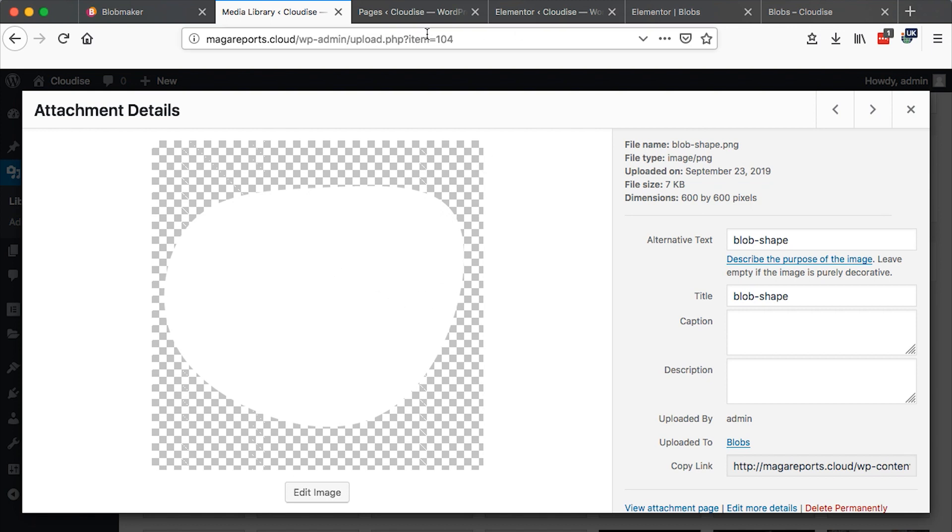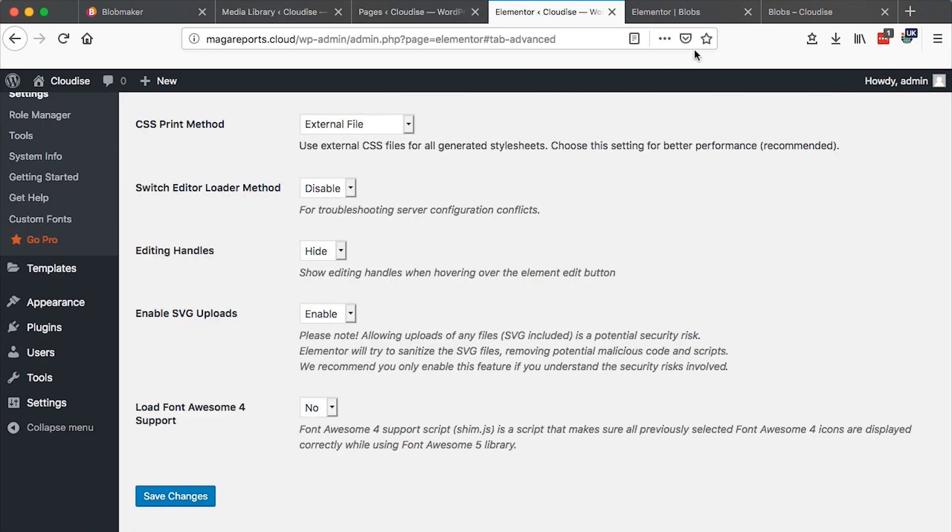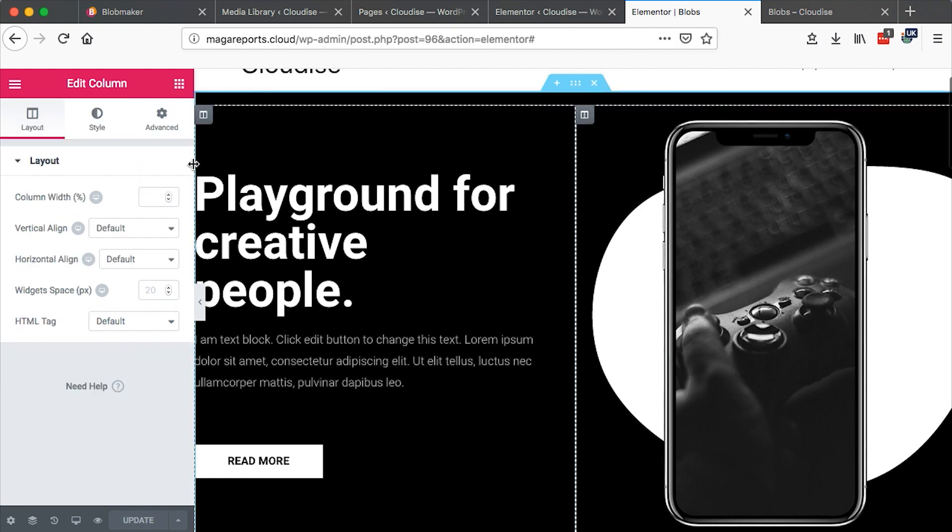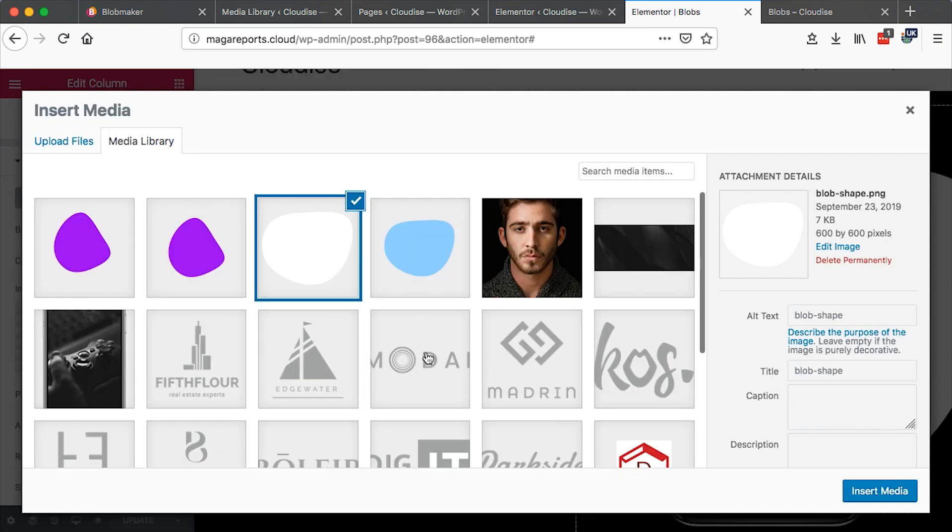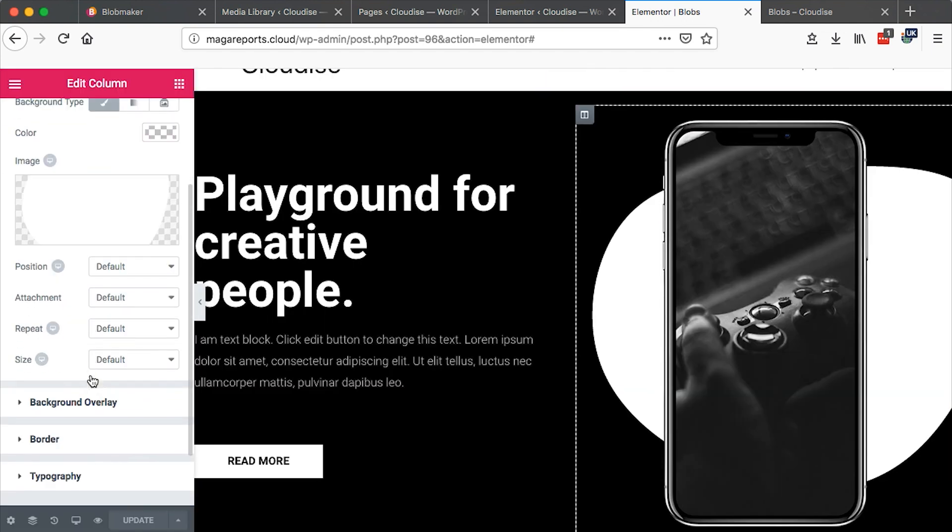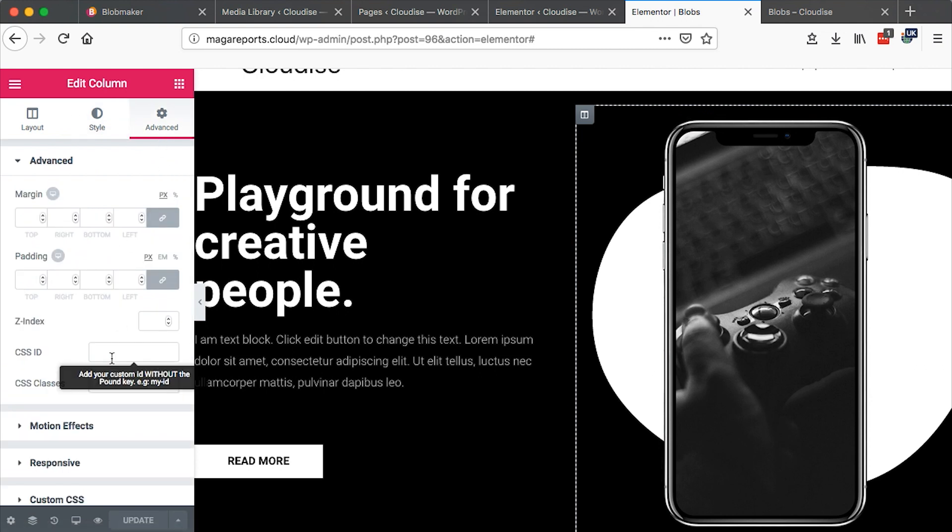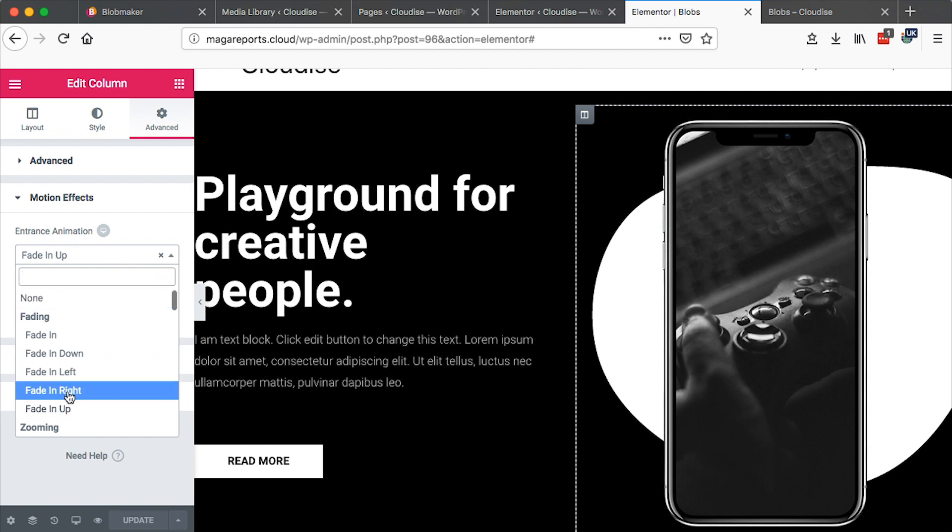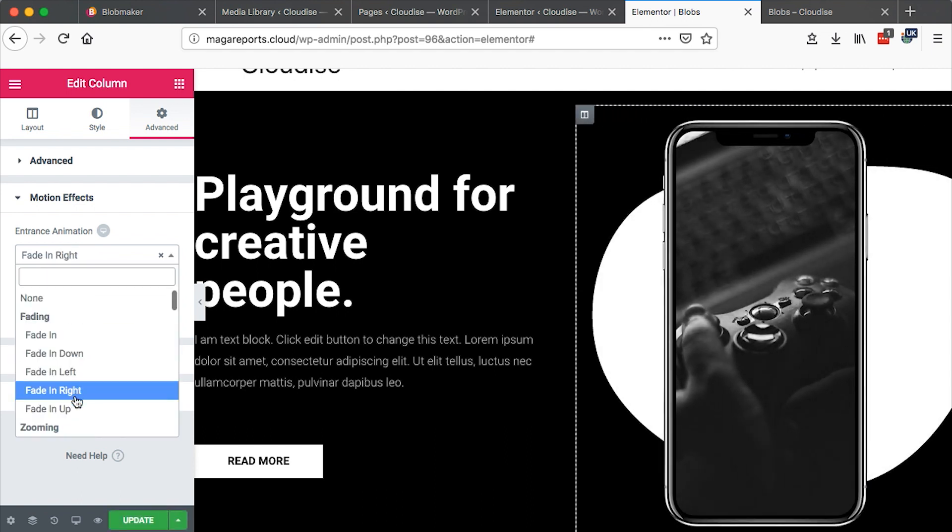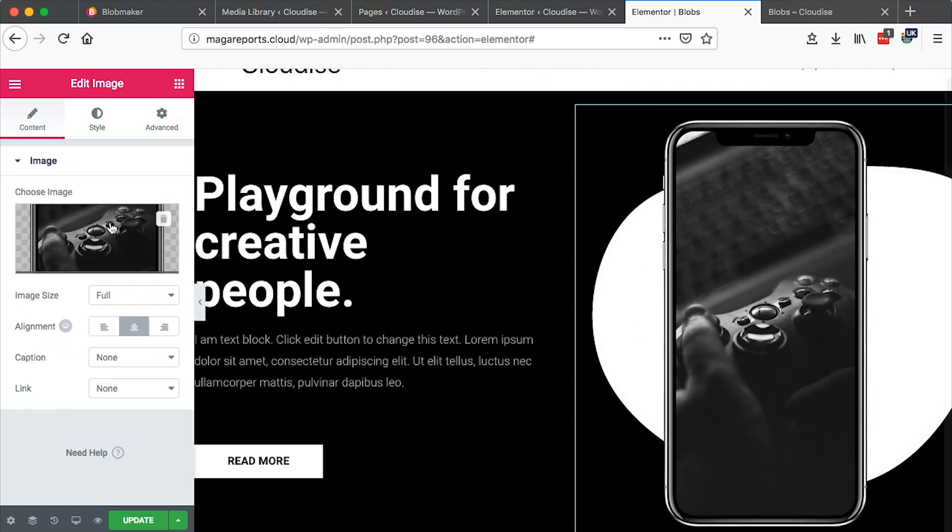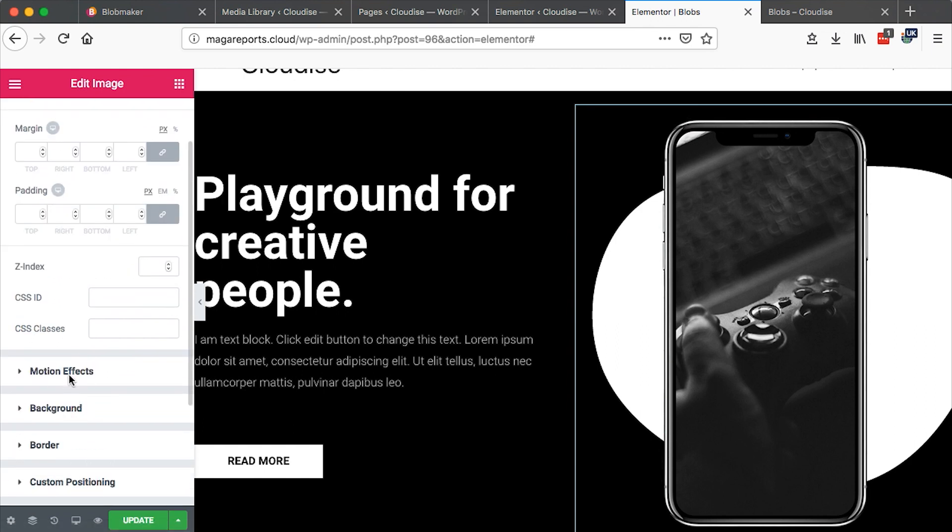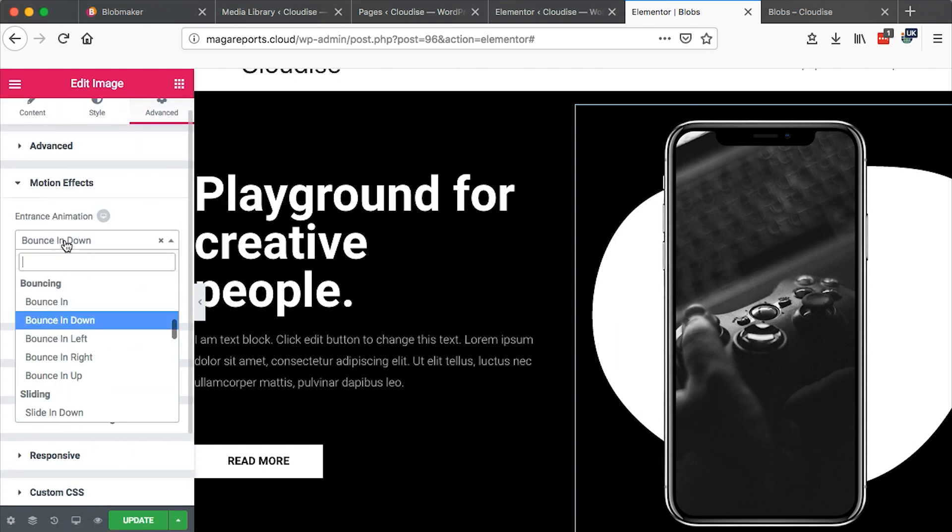So once I got that right here, I just came to my page, came to the column section, style. And then I added that blob which is right here. Then I went to the advanced section and then motion effects. And then I added a motion effect for my choice. In this case, I had chose fade in up. For the phone, which is this on top, then I gave that one a motion effect of bounce in down.